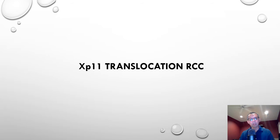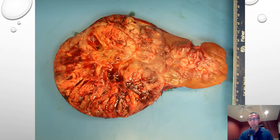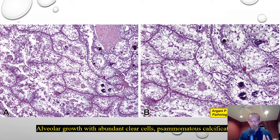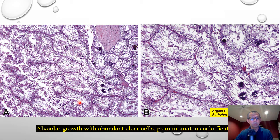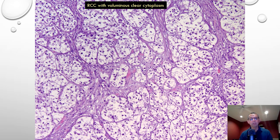Let us review the morphological spectrum of XP11 translocation renal cell carcinoma. Grossly, these tumors resemble clear cell renal cell carcinoma — they appear yellow with hemorrhage and frequent necrosis. Morphology can be quite heterogeneous. The original classic appearance is a prominent alveolar growth pattern with abundant clear to mildly eosinophilic cytoplasm, somewhat similar to alveolar soft part sarcoma. Prominent dystrophic calcifications are very common. In some examples the tumor resembles clear cell RCC, but translocation RCCs tend to be higher grade and have relatively abundant cytoplasm with prominent cytoplasmic borders.